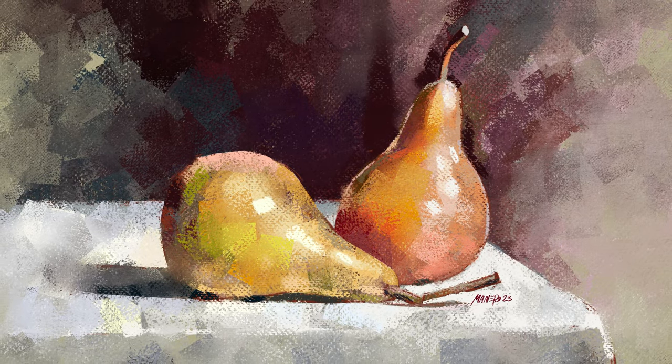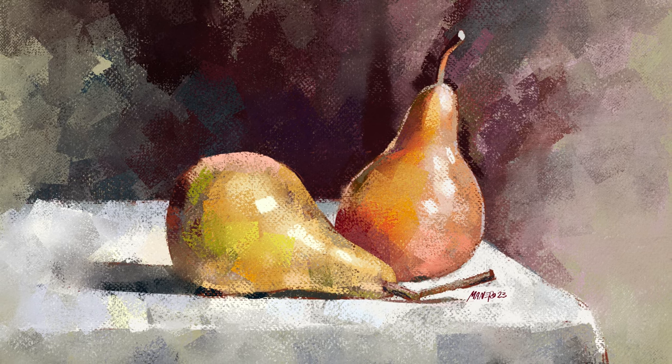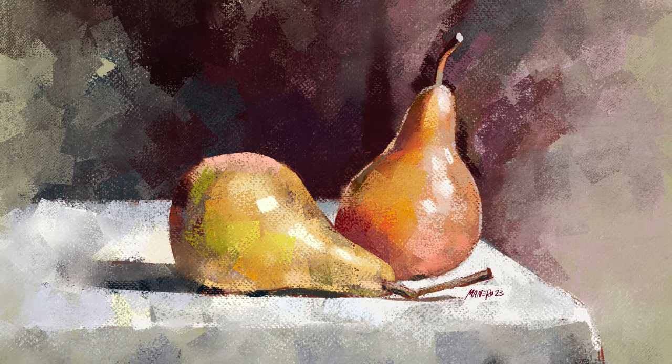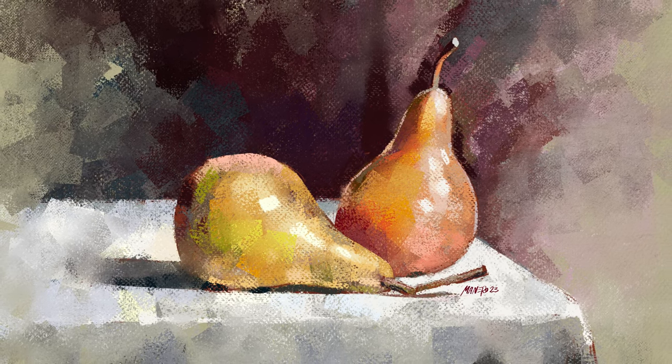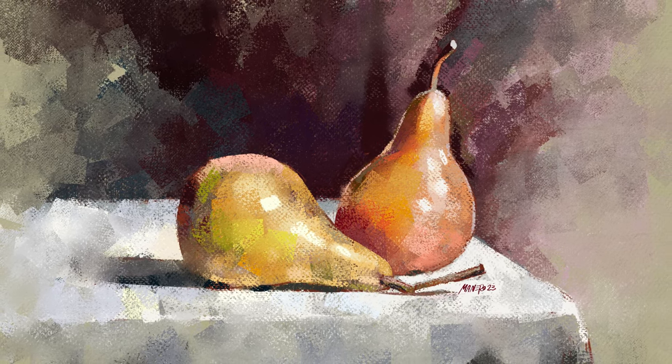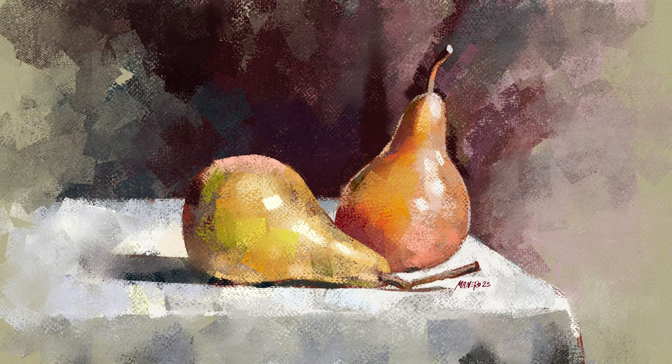Hey everyone, Itai Manero here and this is going to be an easy to follow tutorial for beginners where I will show you how to paint with pastels in Procreate. So let's jump right into it.